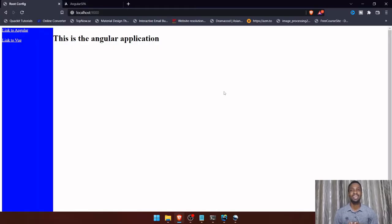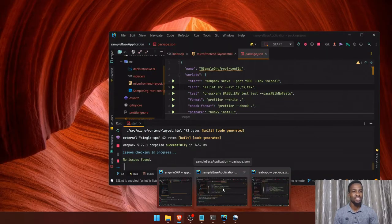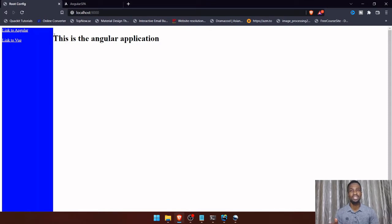So this is what we created in the last video. It's a plain-looking application but there's actually a whole lot going on. Right now we have three applications running: the single-SPA base application, the React application shown in this blue box, and the Angular application. The base application is also called the root application — it's the container holding the Angular and React applications together.